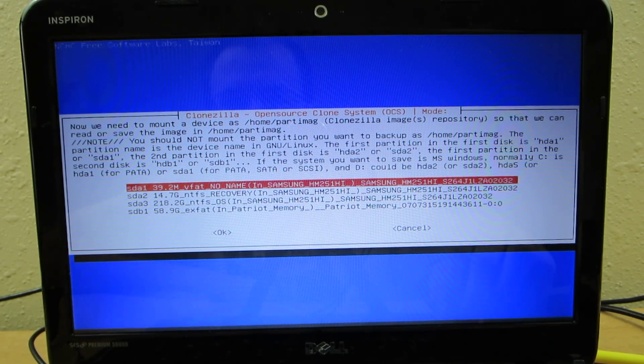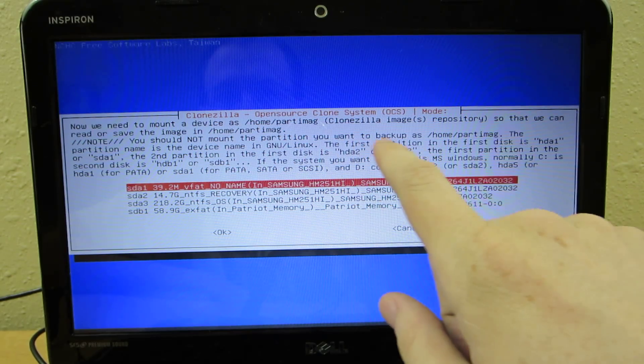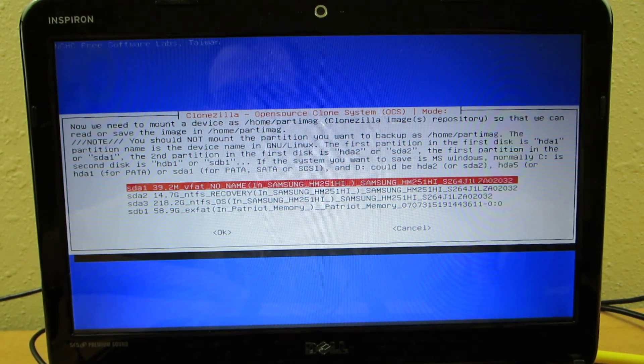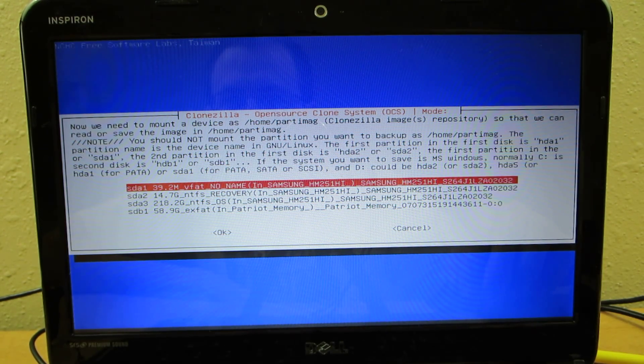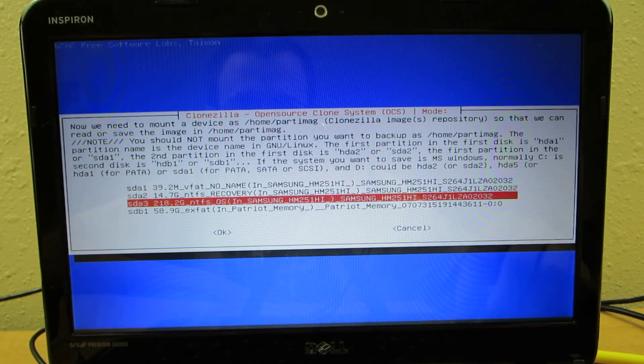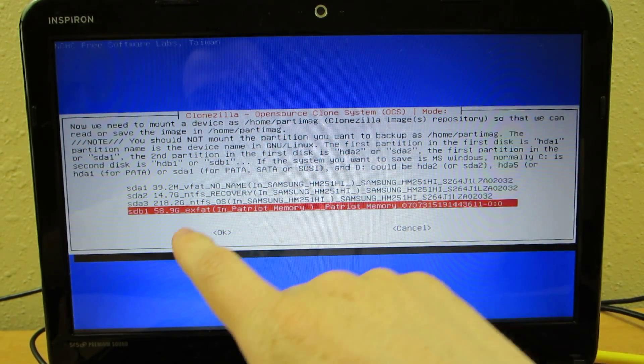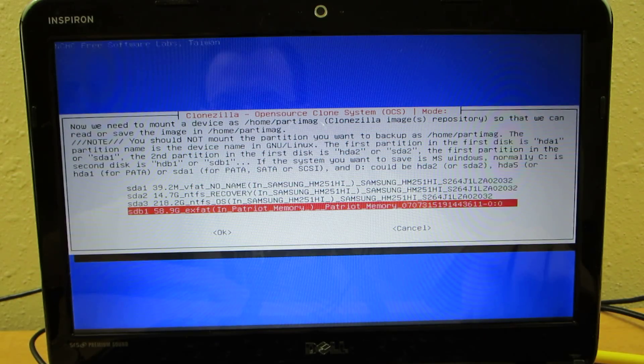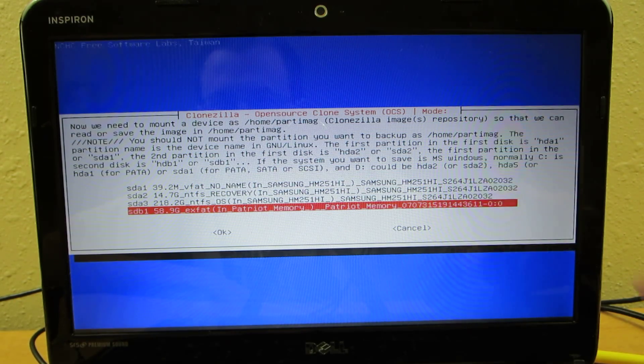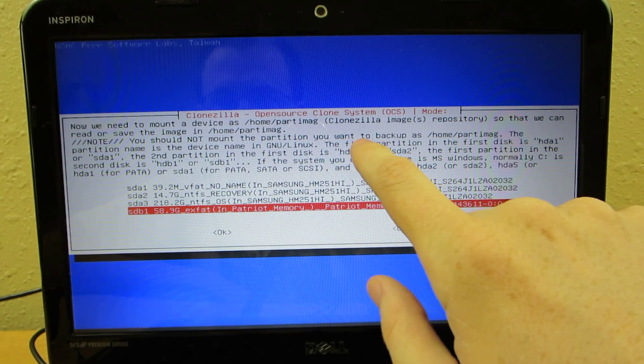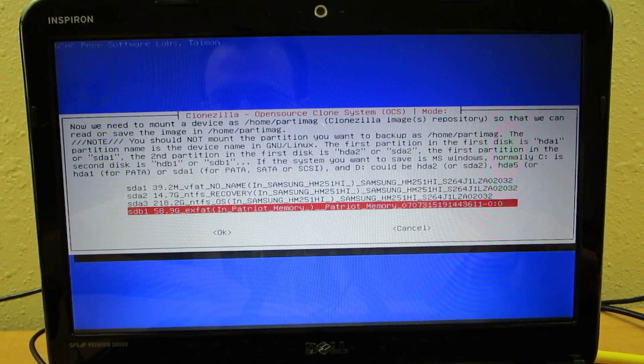This is where it says repository. Note you should not mount the partition you want to back up. So since we're not backing up the 64 gig flash drive which is EXFAT, we're going to choose that one. Let's just make sure. You should not mount the partition you want to back up. Okay, so this one.